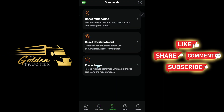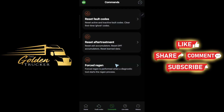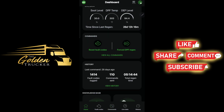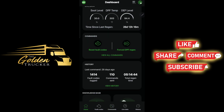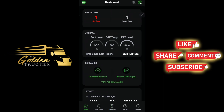I'm fixing to do a force regen, which is going to take about 30 minutes, and I'll let you know if the code is still here or goes away after I finish my regen.